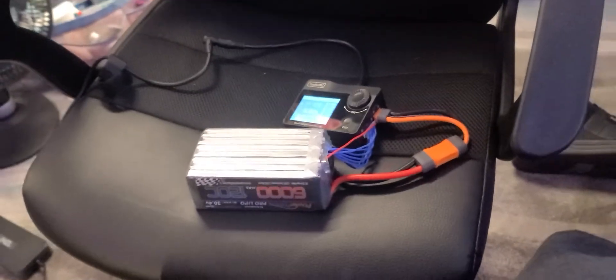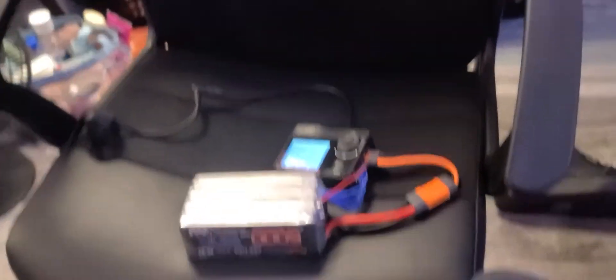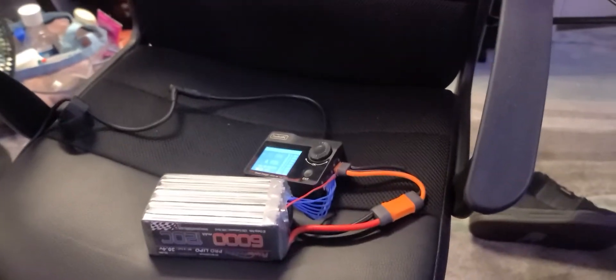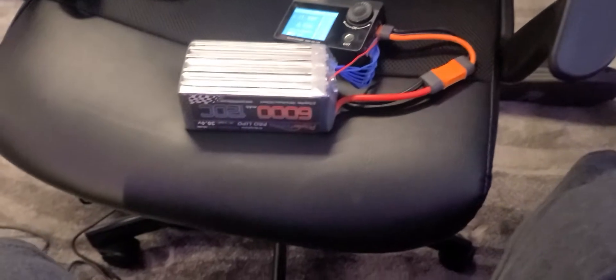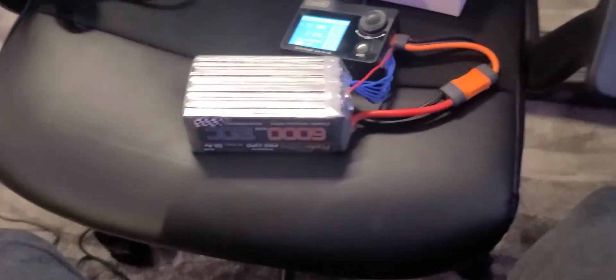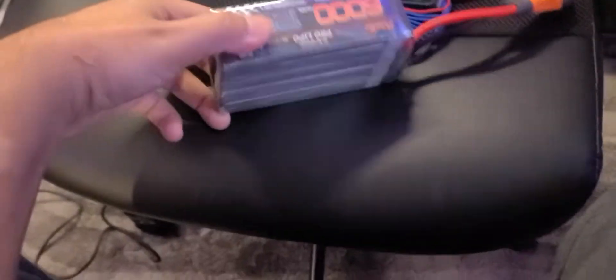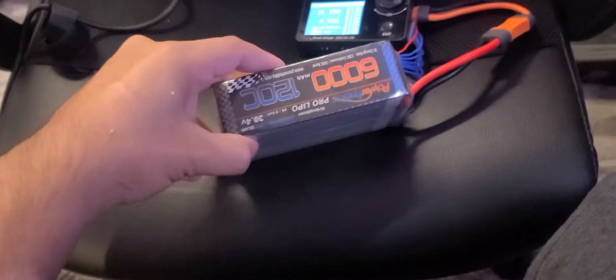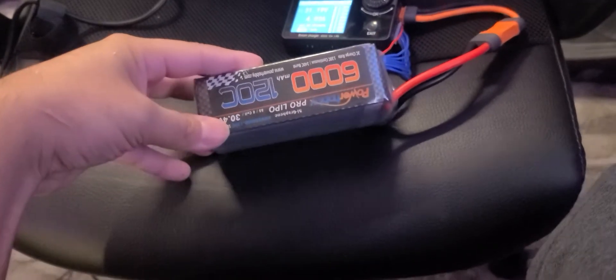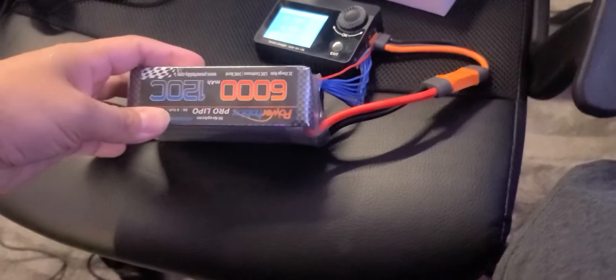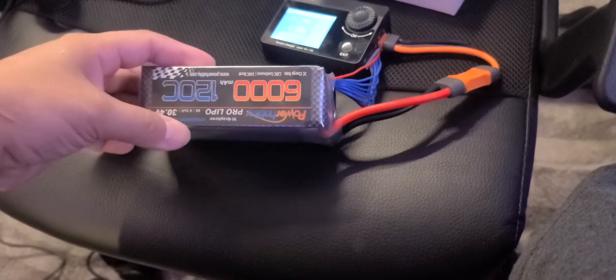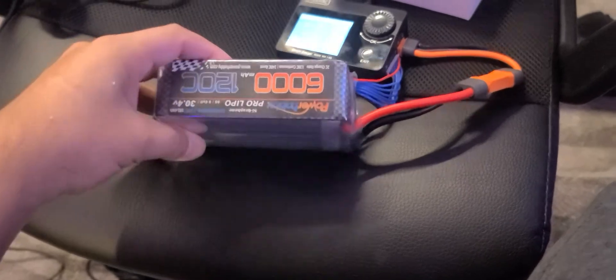What is up everybody out there in YouTube land. I am bringing you a video in case there's some of you out there like me that like to do some crazy stuff like put an 8-cell in an Arma car. But if you are like me, this video is for you.